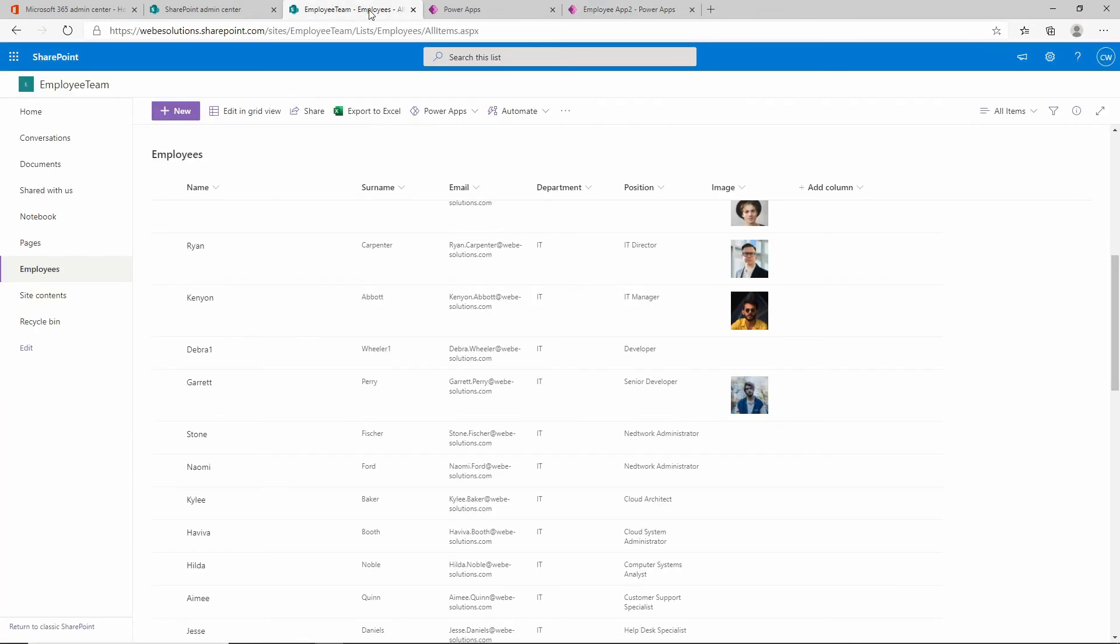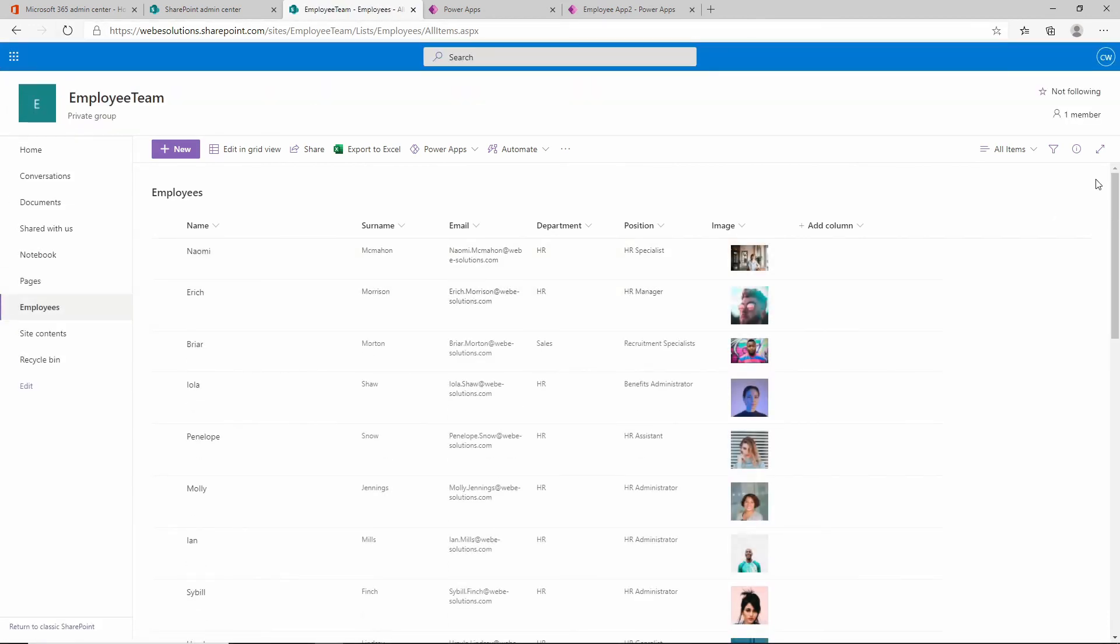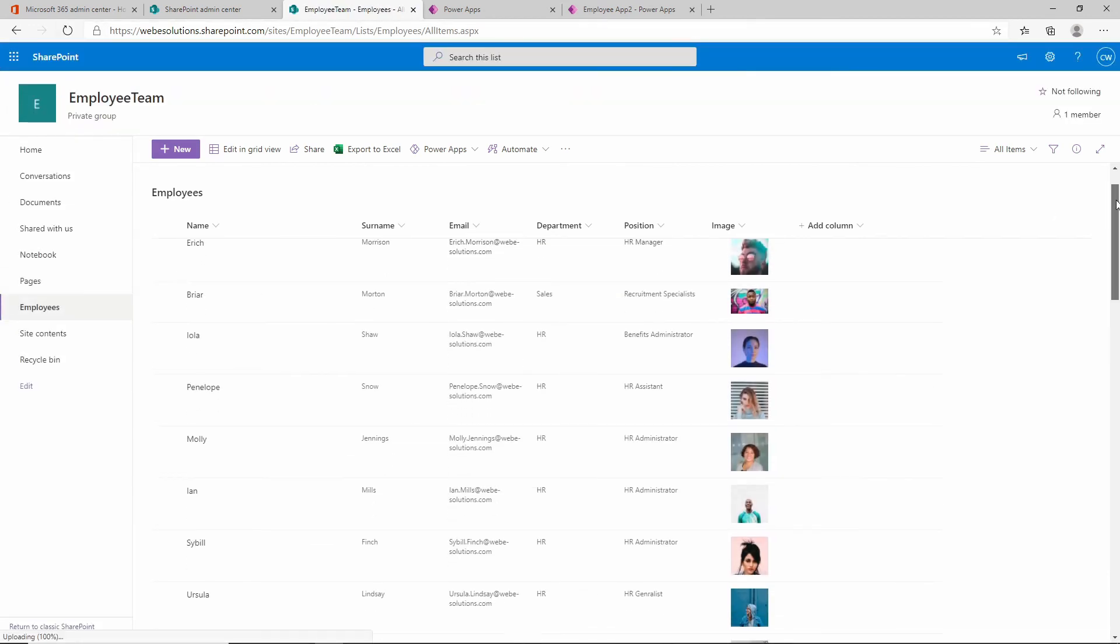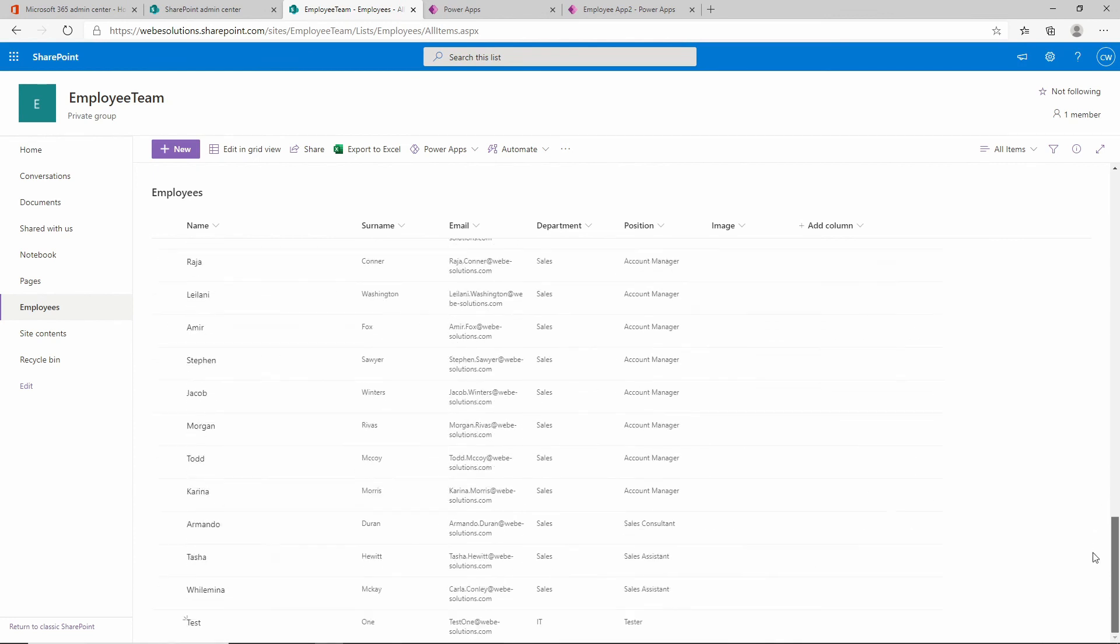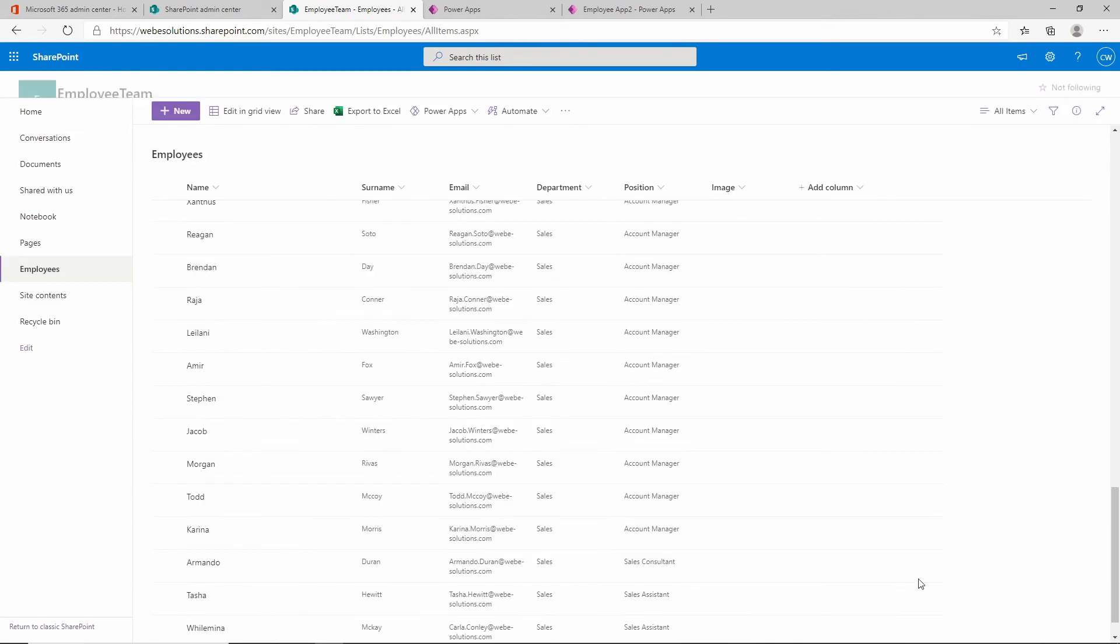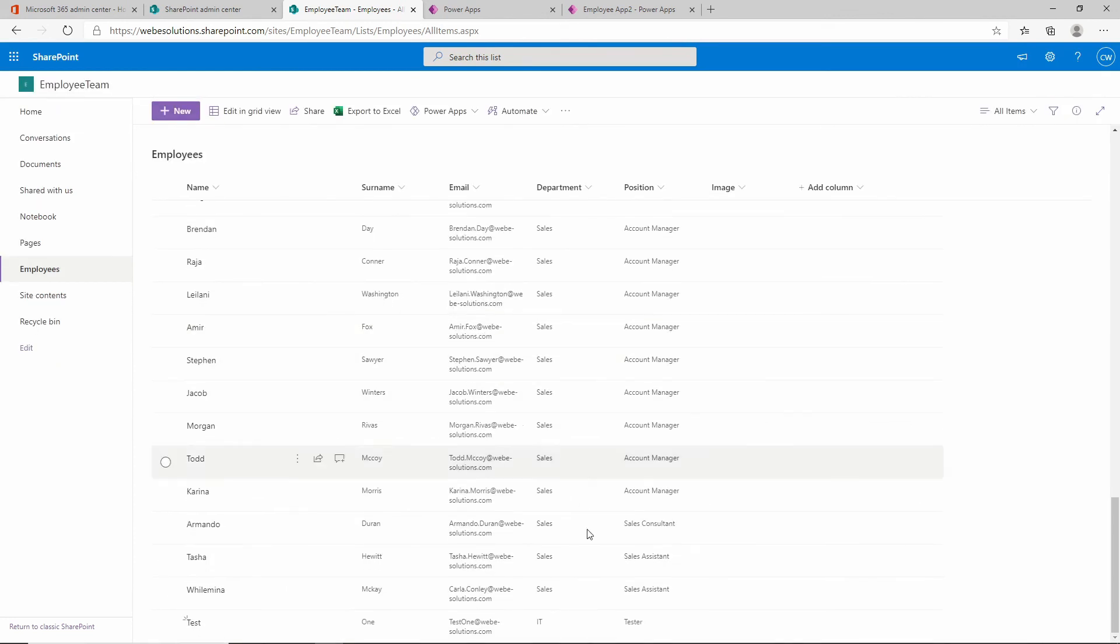If we go back to SharePoint and we click on refresh, and if we look through our list, it will probably be at the end. Here you can see the last entry we added was test, test one, email address test one at webisolutions.com, the department is IT and the position is tester.